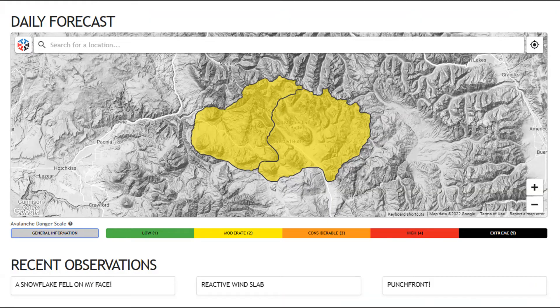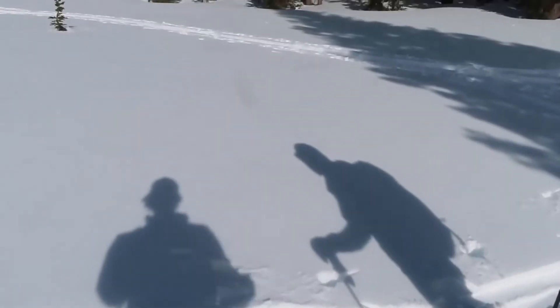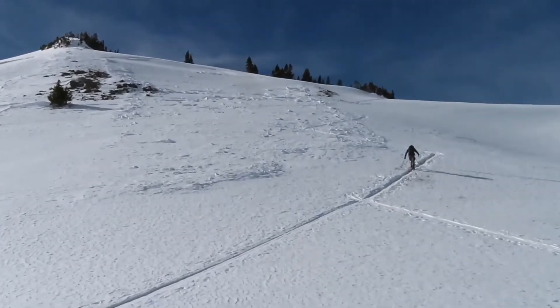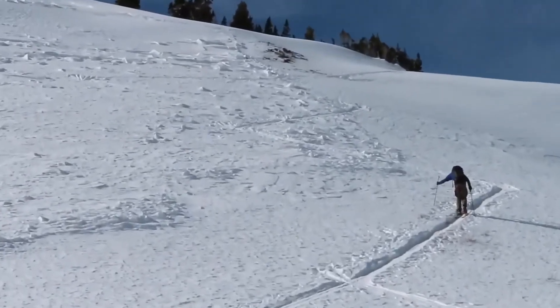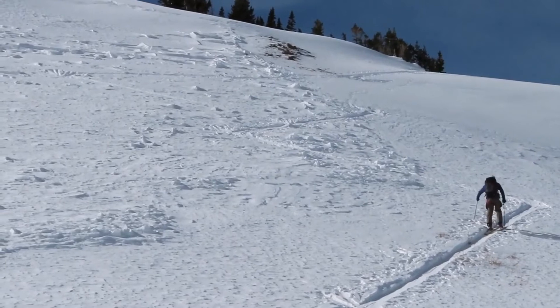We publish a new forecast every morning around 7 a.m., one for each forecast zone. The forecast provides a general overview of avalanche conditions, along with travel advice on how to effectively reduce your risk of getting harmed by an avalanche.